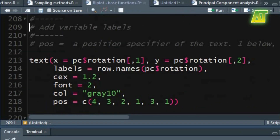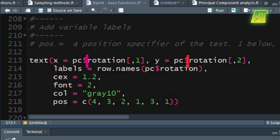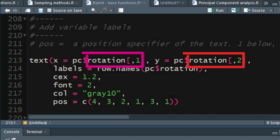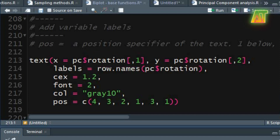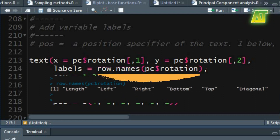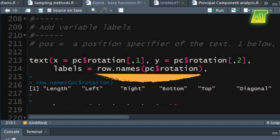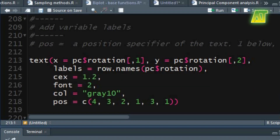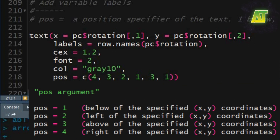Now let's label these variable vectors using the text function. In the x and y arguments specify the numerical vectors of coordinates specifying the text to be written — set these coordinate vectors from the rotation component of the PC object for both PCs. The labels argument specifies the text to be written — use the row names of the PC rotation component for this argument. You can also adjust size, font, and color for variable vector names. You can specify the position of variable names using the pos argument, using values of 1 to 4 for each of the variable names.